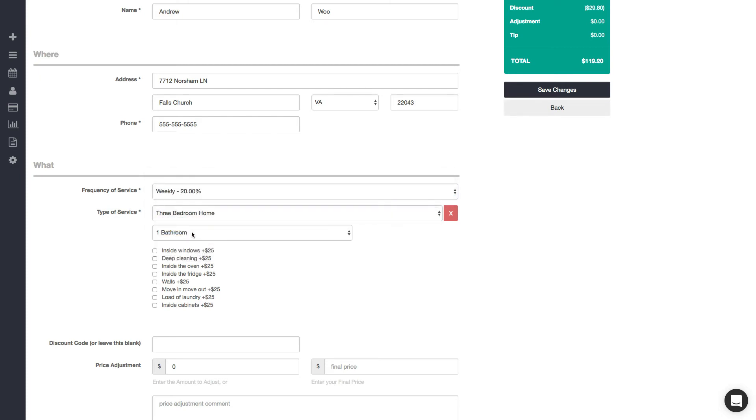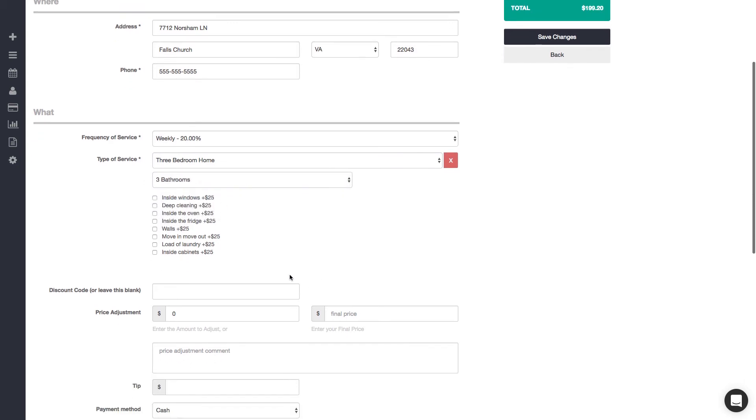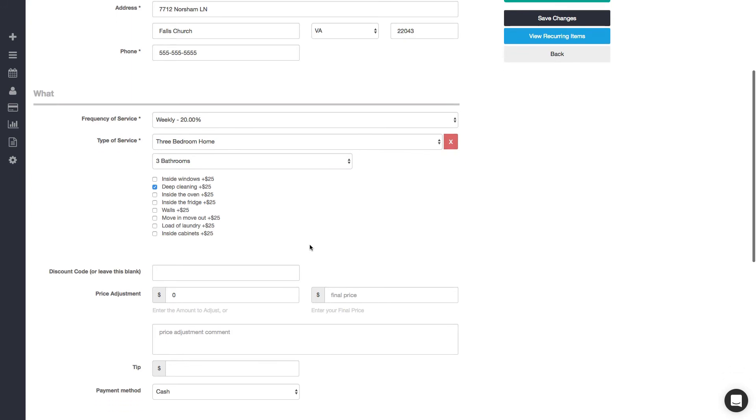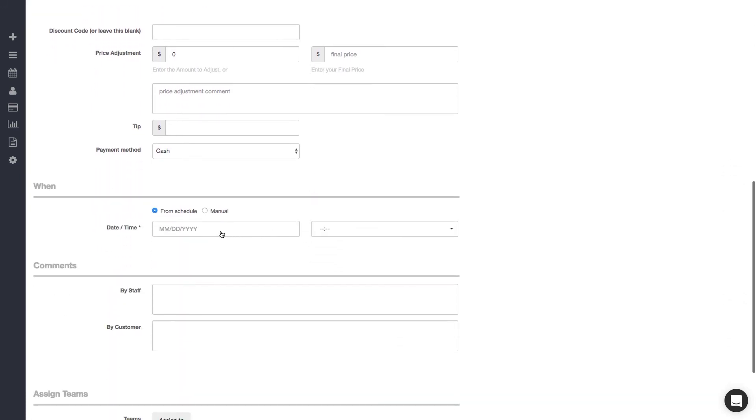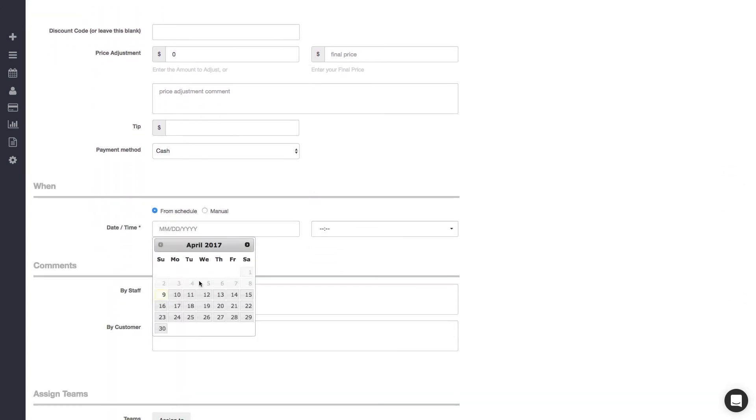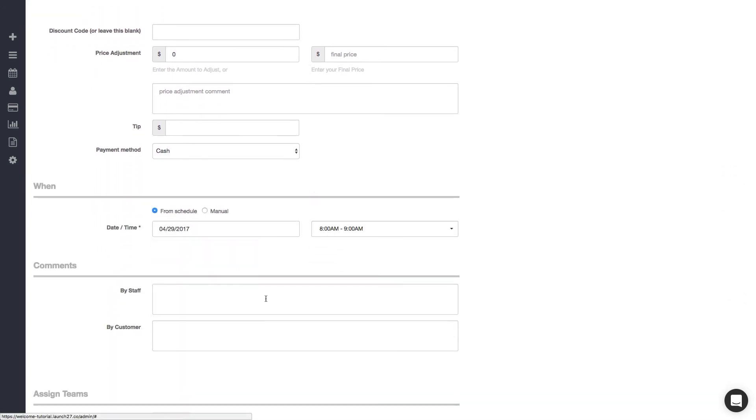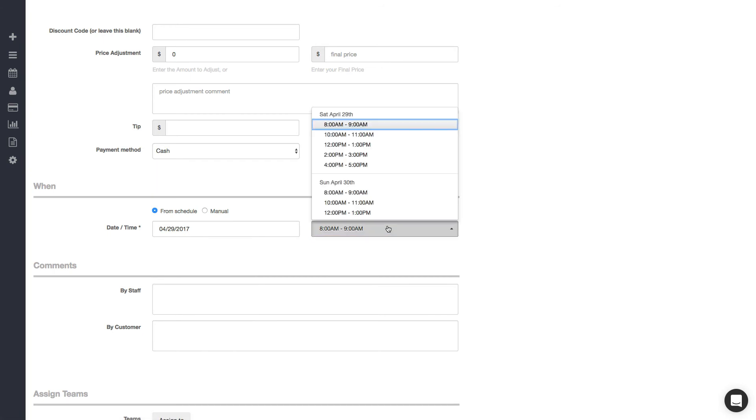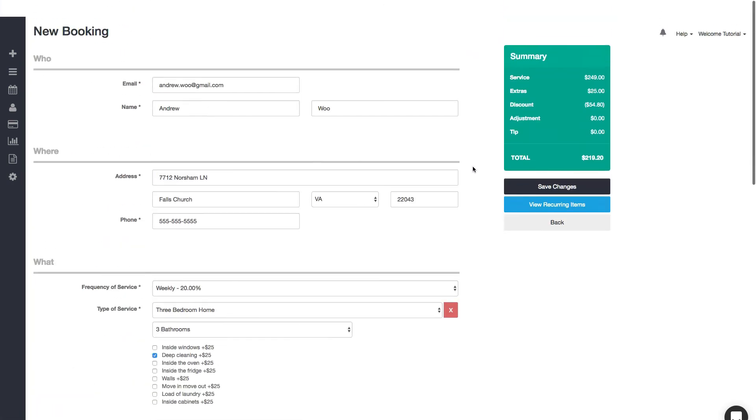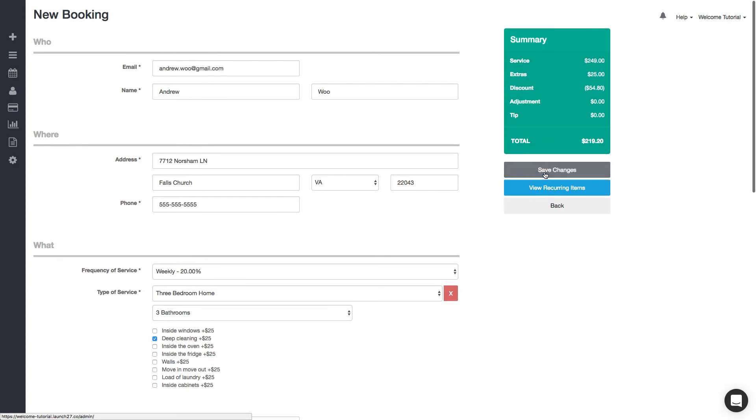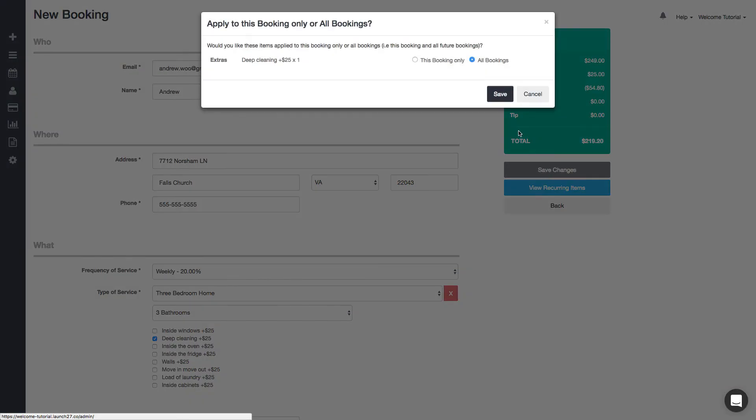bedroom and three bathroom home, and I'd like to get a deep cleaning. Then you just need to pick a date, and here are the available times for that date. Then just click 'Save Changes,' and we're asked would